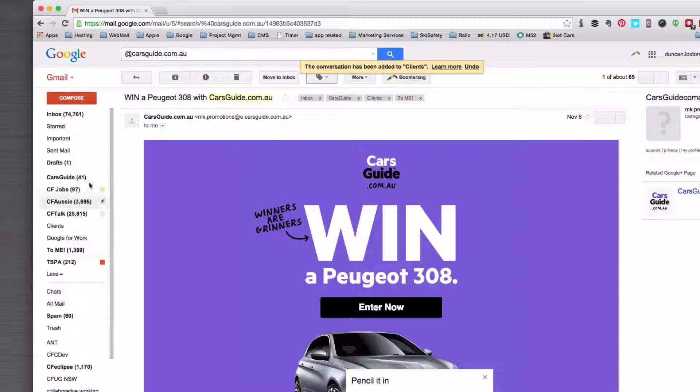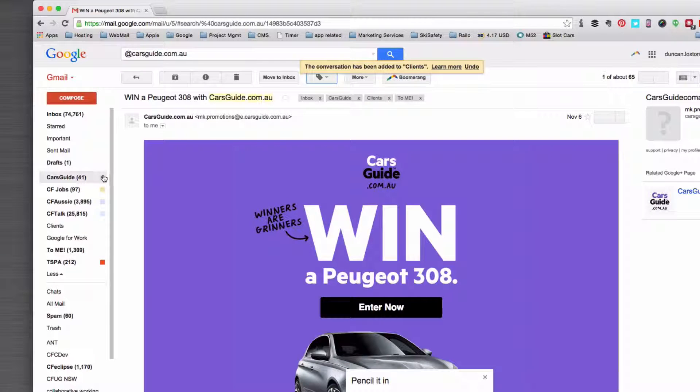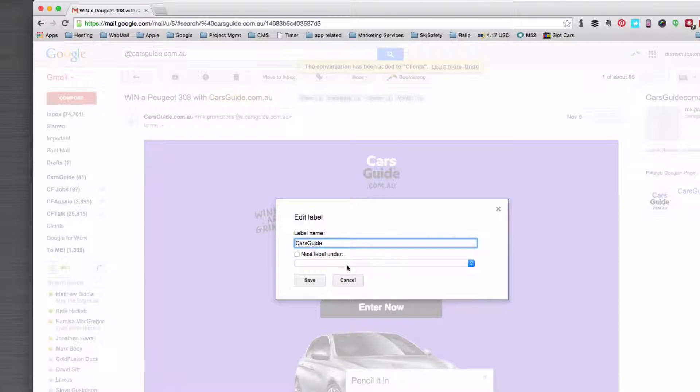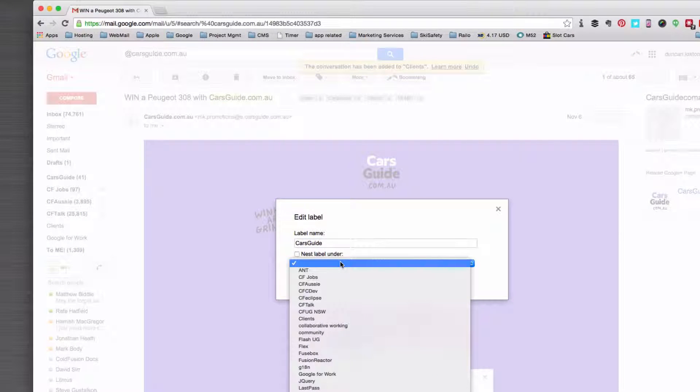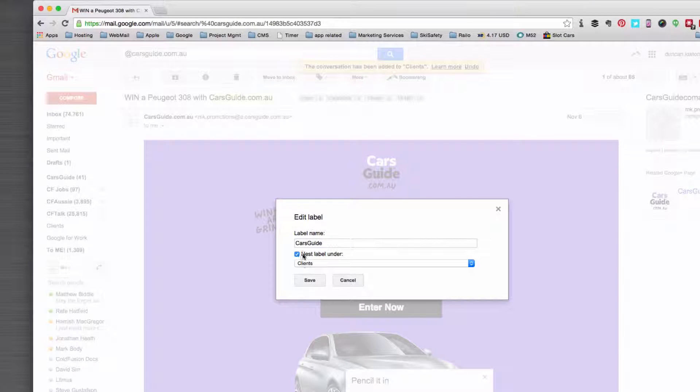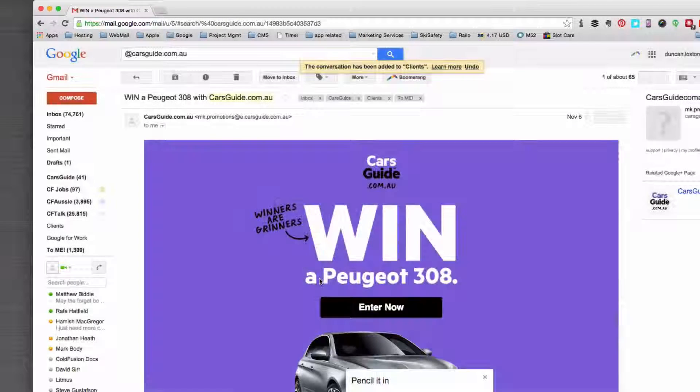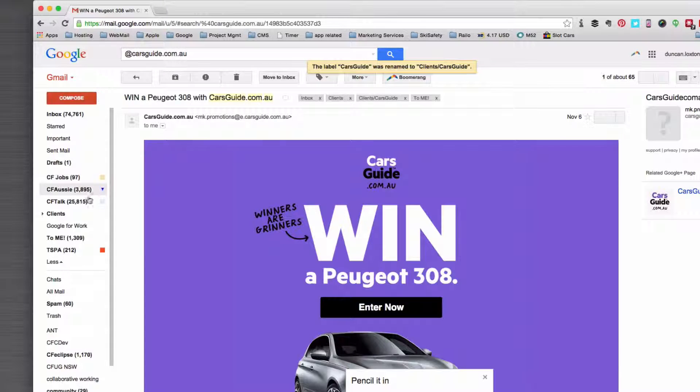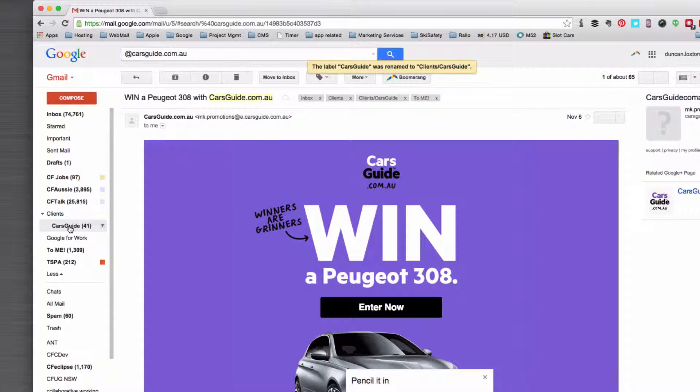Next thing I want to do is just change Cars Guide. There it is, I'm going to click edit on that label and then I'm going to choose clients, and that's now going to nest that underneath. Now that's just an organizational thing.